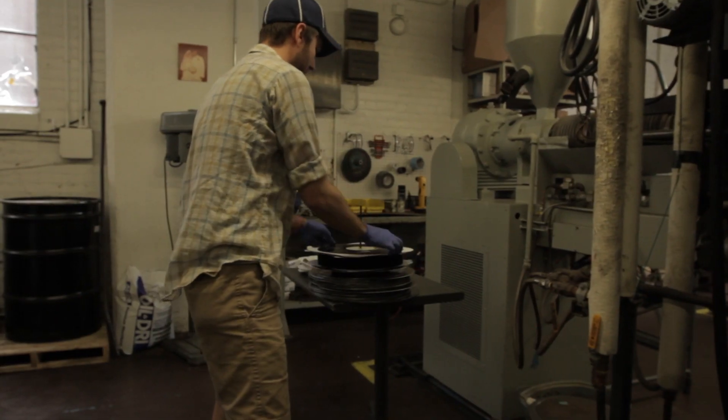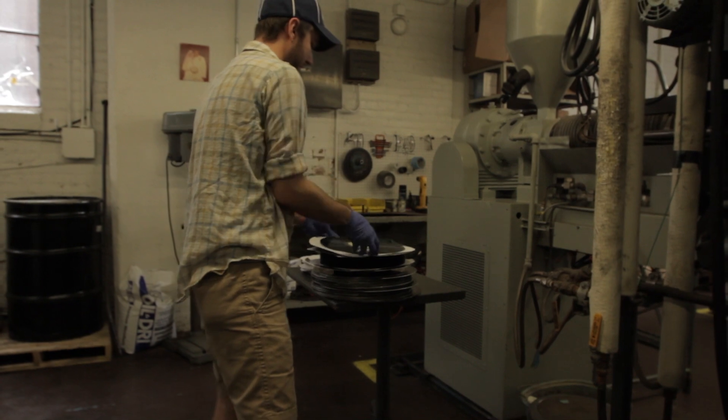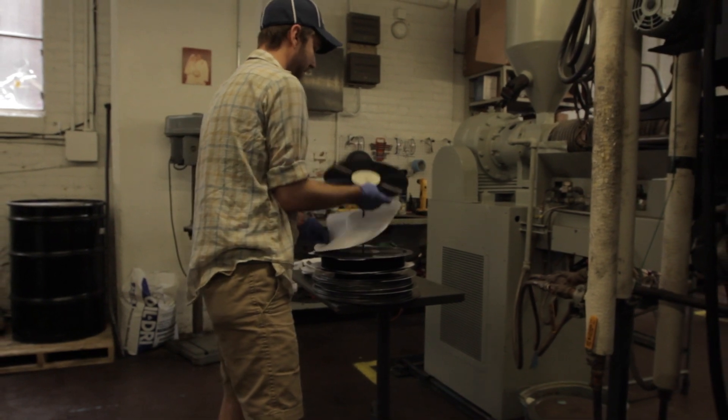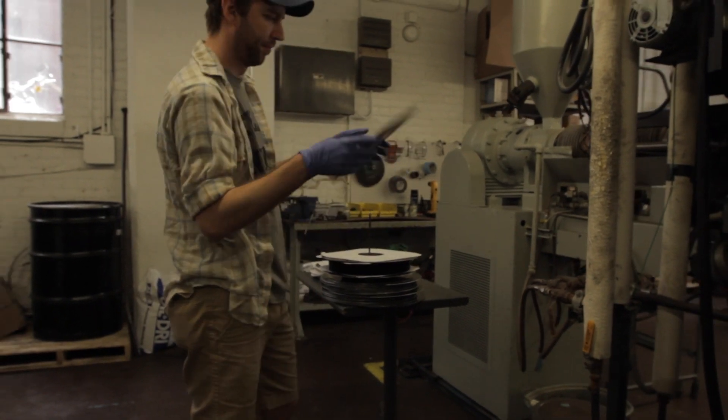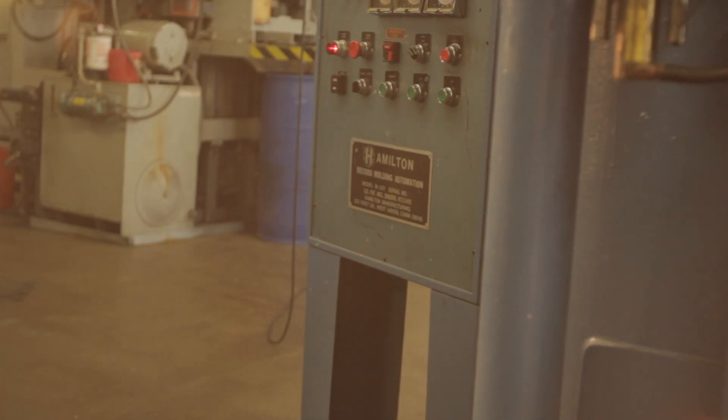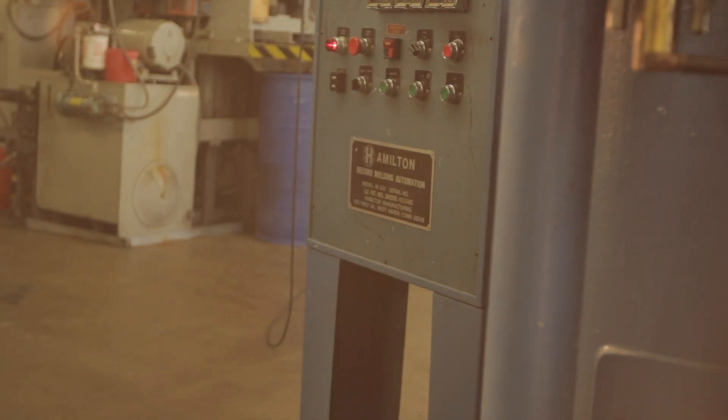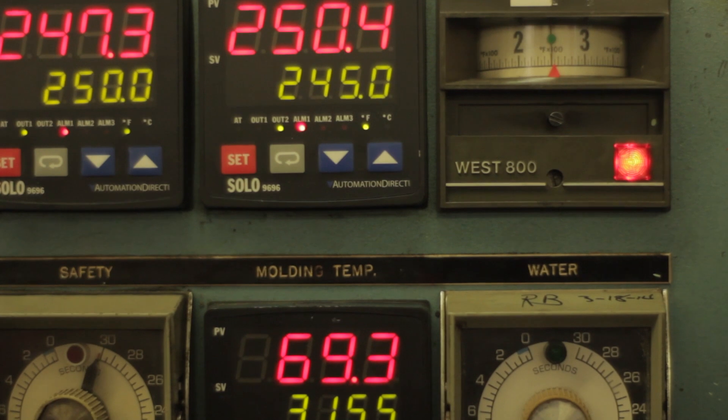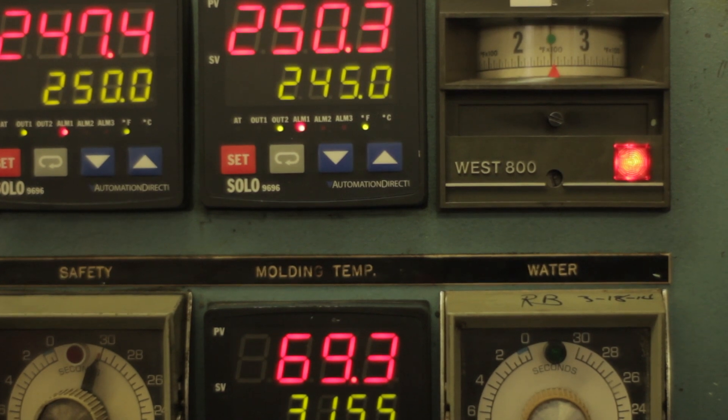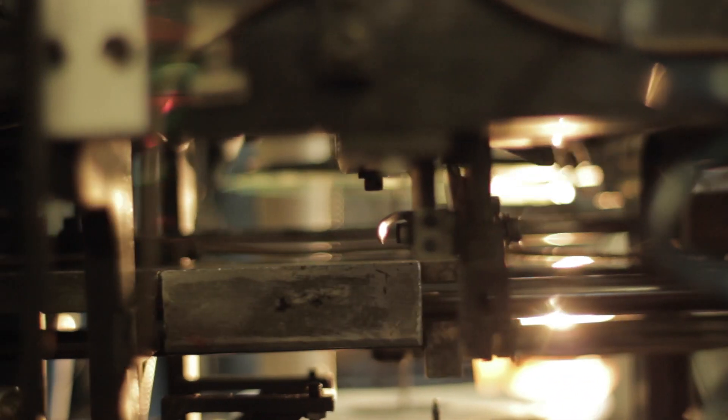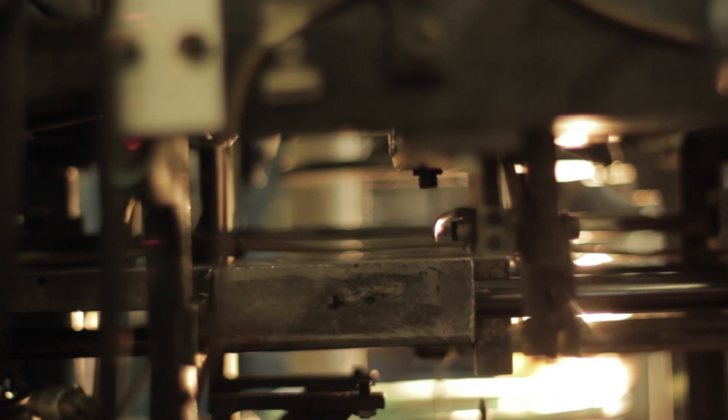And now, we're pleased to be making vinyl again. In fact, we're using the very same vintage presses that we used to press records for the Wu-Tang Clan, Sun Ra, Frankie Knuckles, and hundreds of other artists.